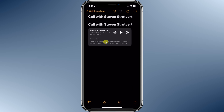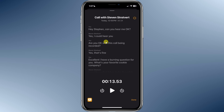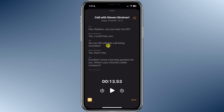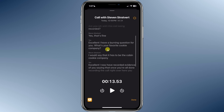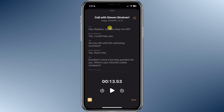Here I can see the transcript. Let's tap in to see all of the details. On this screen, I can see a full transcript of the recorded portion of the call. One really neat thing — it breaks it out by speaker. I can see when I was speaking and it also lets me know when Steven was speaking.